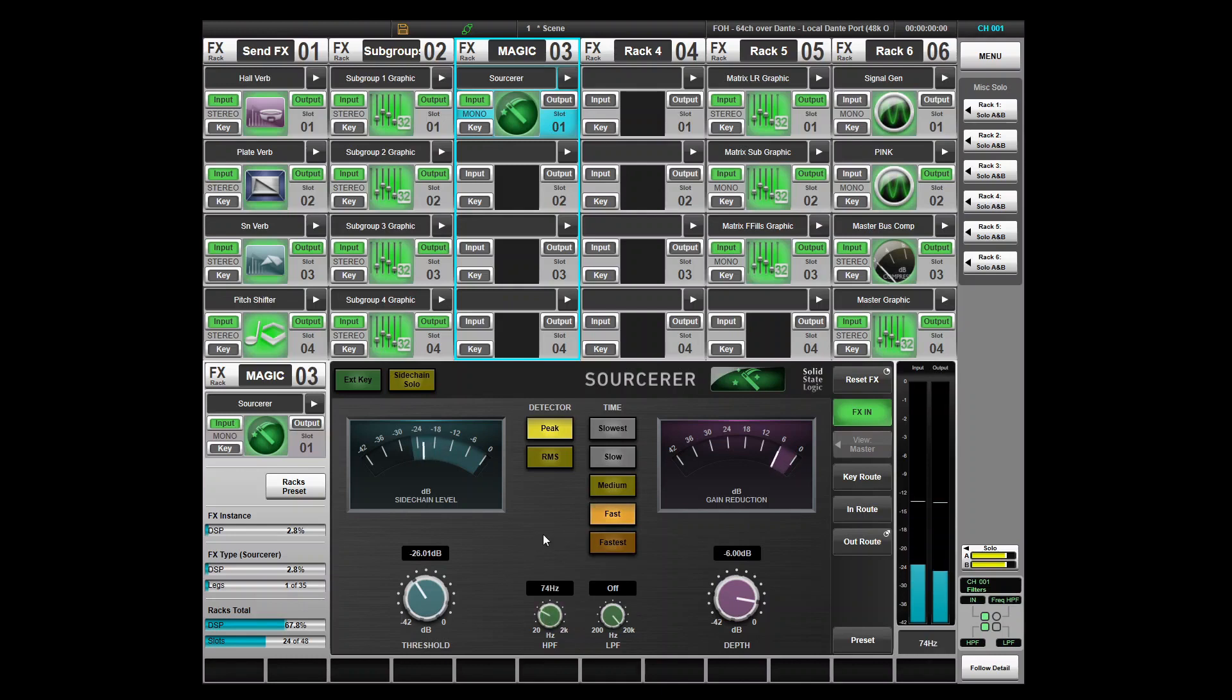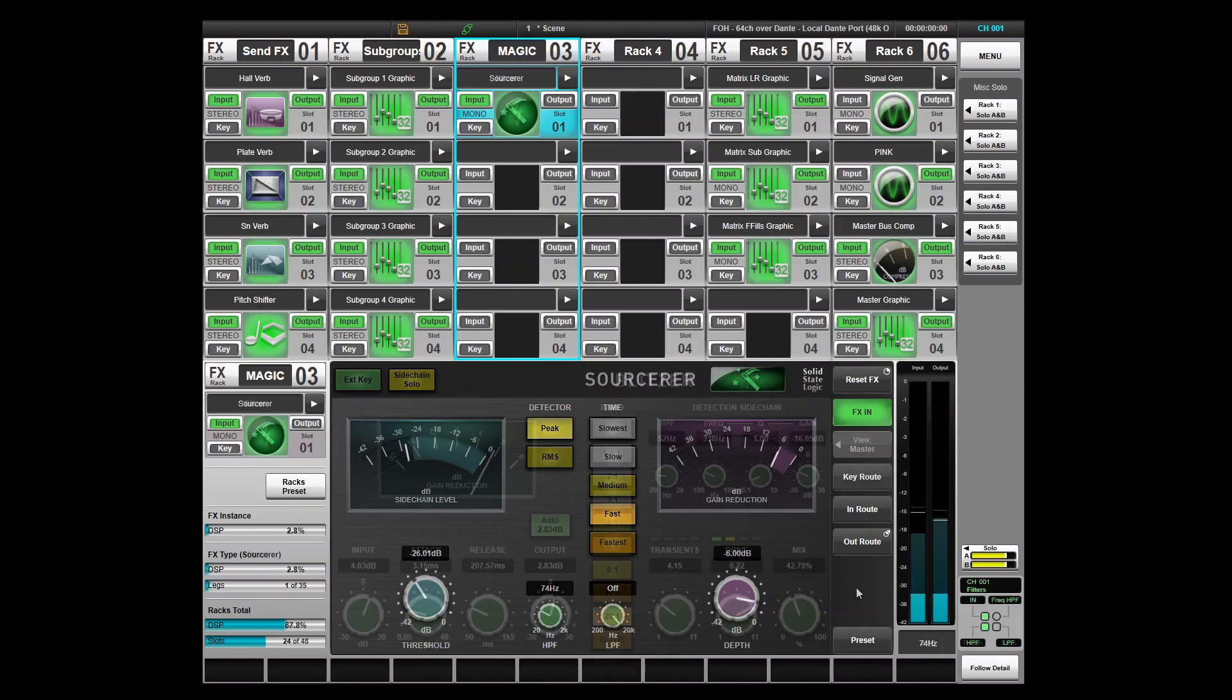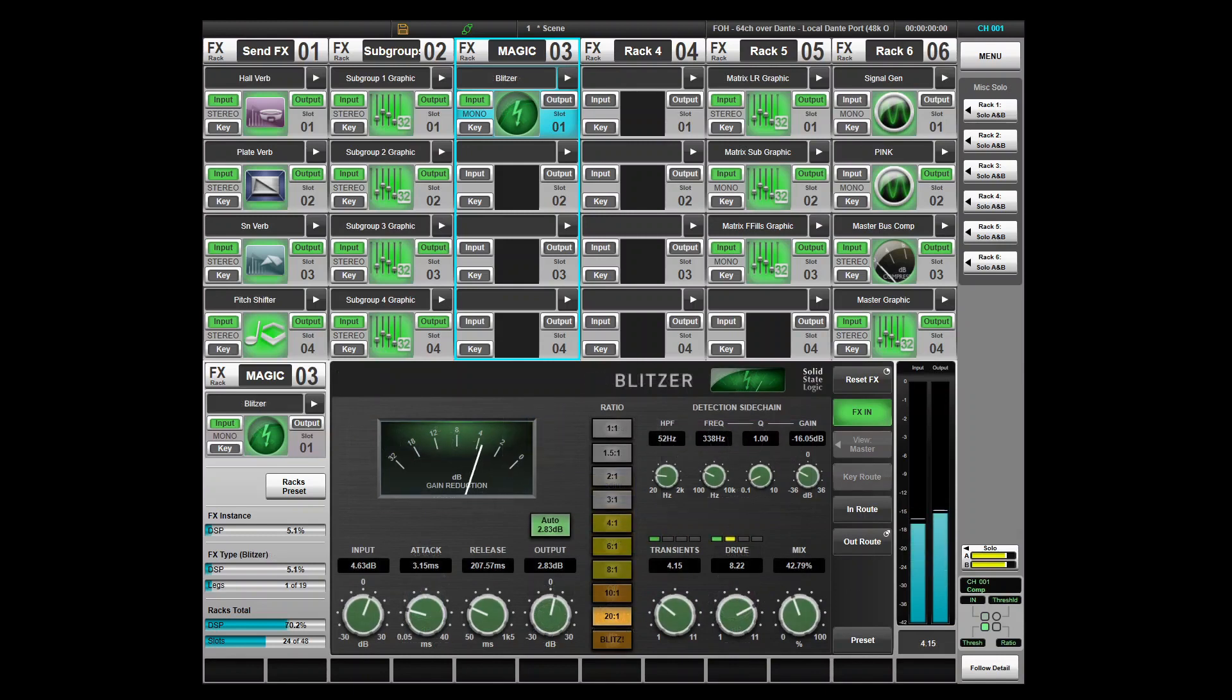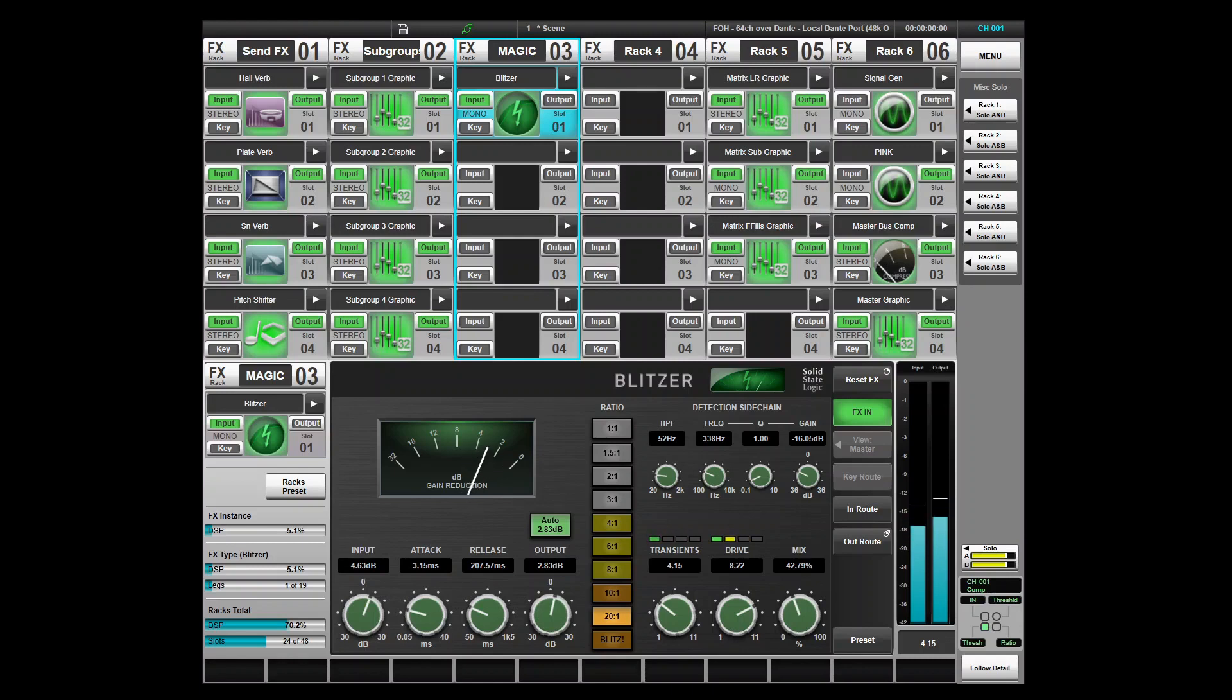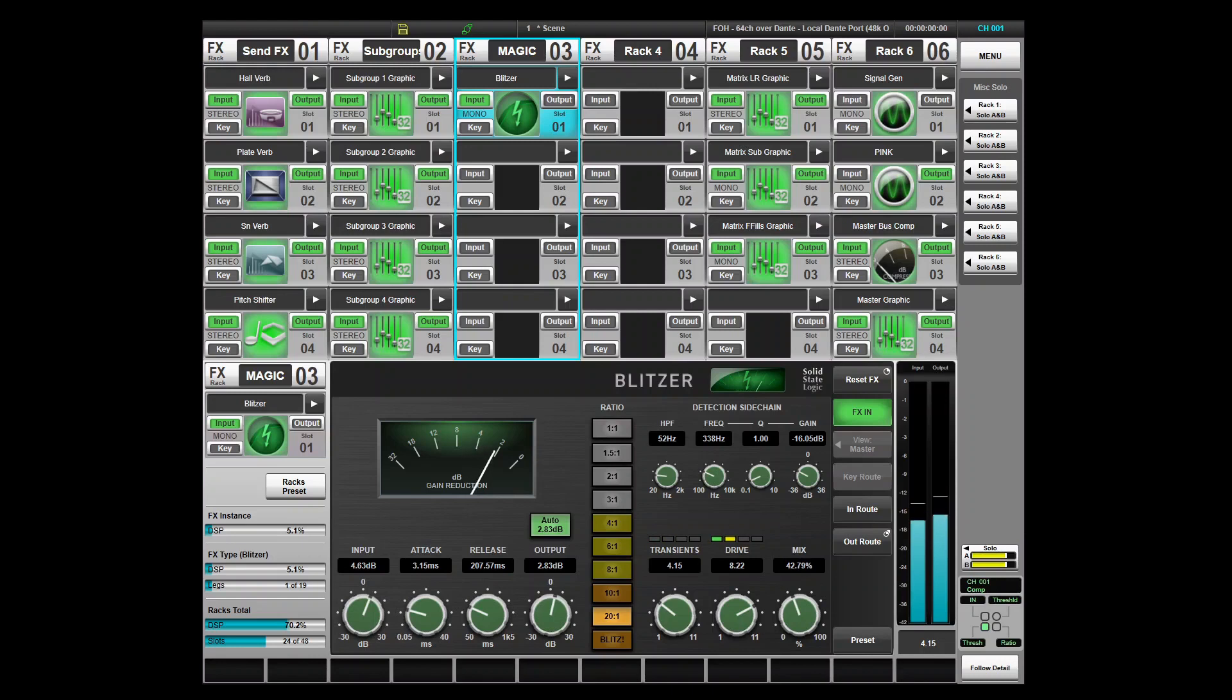The Blitzer introduces a completely new compressor algorithm to the live console. The Blitzer is an ultra versatile compressor that can produce soft saturating compression to explosive brick wall limiting. Key features include 10 unique compression ratios from 1 to 1 for adding character without affecting dynamic range to 20 to 1 and blitz modes for ultimate slamming.